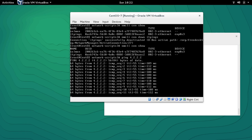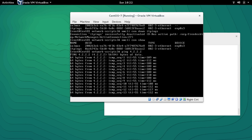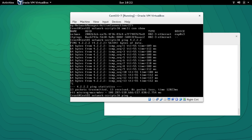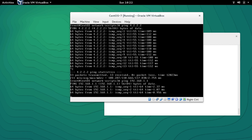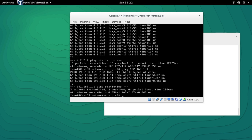I hope this video was able to explain the reason behind the NMCLI command. This is just a very basic overview of what NMCLI can do. In future videos we will see how we can use NMCLI for Ethernet bridging and bonding.